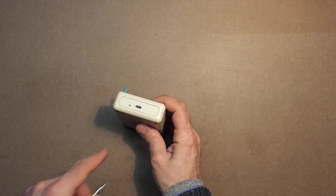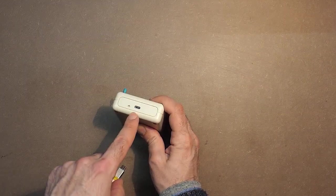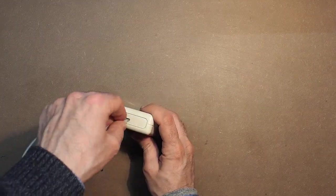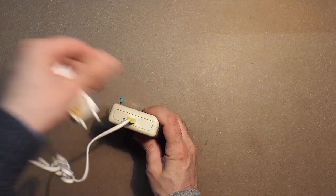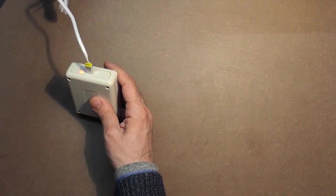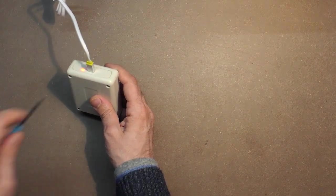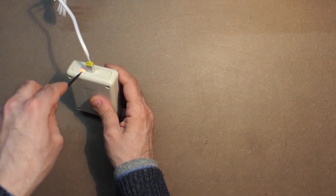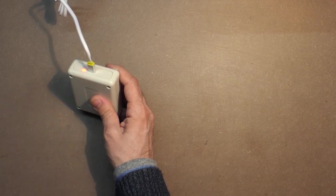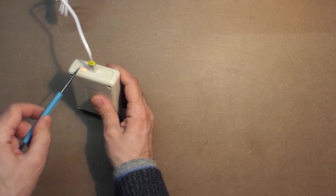As for the charging process, here we have the USB port. Now it's red, and as soon as the device is charged, it becomes green.